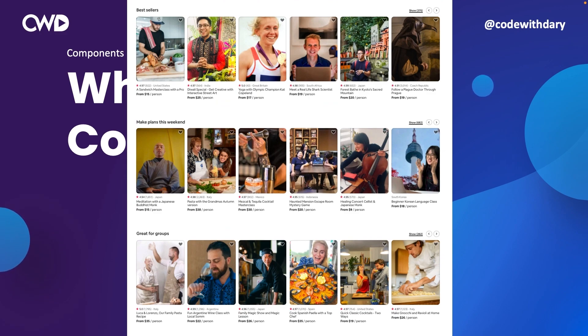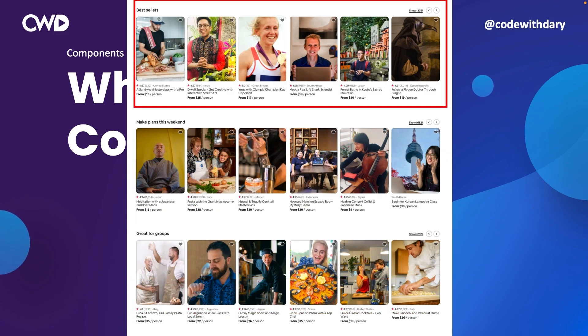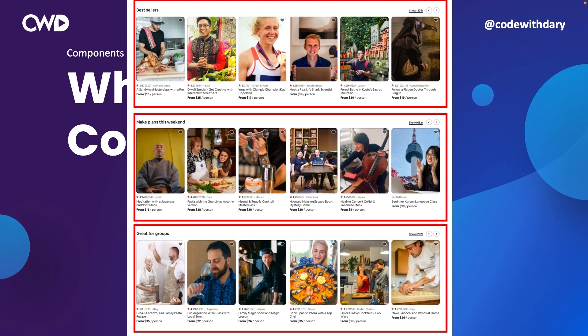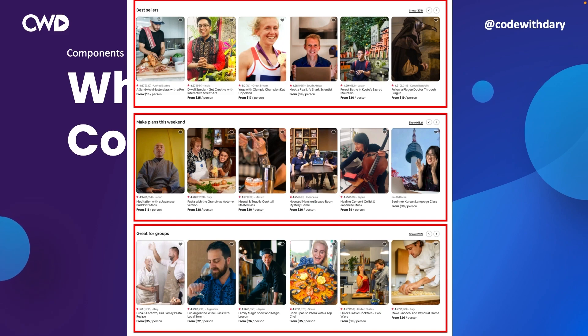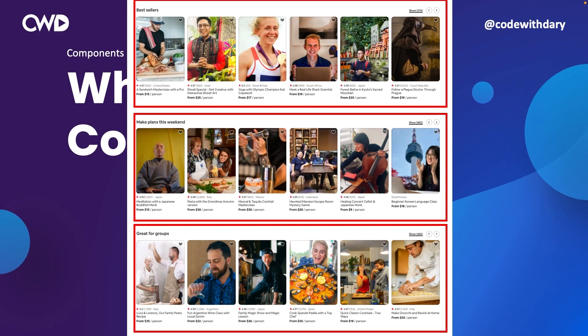Every website or interface has been made up out of different parts. We've got the bestseller section, we have the make plans this weekend and we have the groups section. In React, we don't call these sections or parts, but components. If we take a look at them, you can see that the design is exactly the same for every different block.